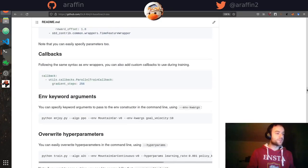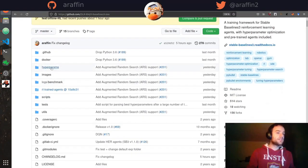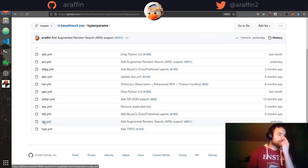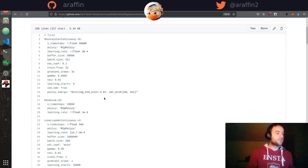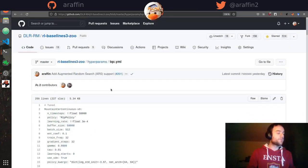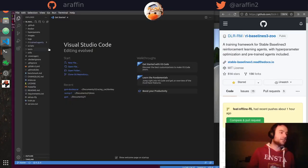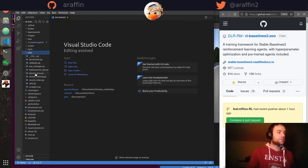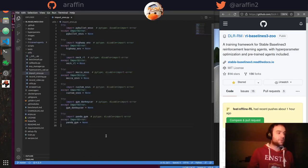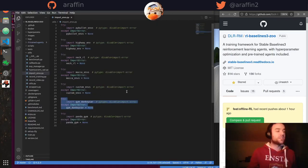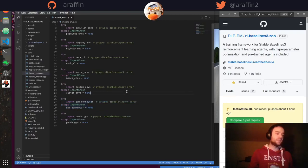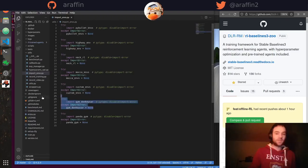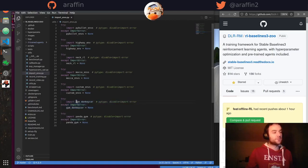Once set up, you can look at the hyperparameters used for one algorithm and change them, and it will automatically save all information needed to reproduce the training. In 'utils/import_envs.py', you can import custom environments. Donkey Car is already included because I've been working with it, but if you're using a different package name you can add your custom gym environment there.